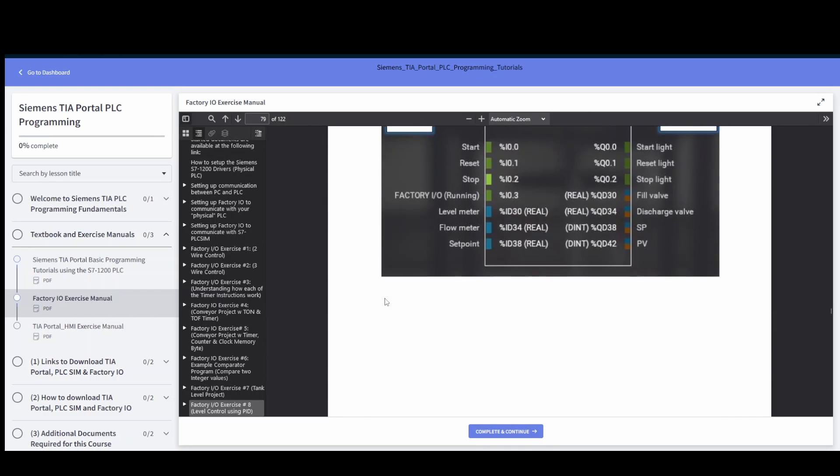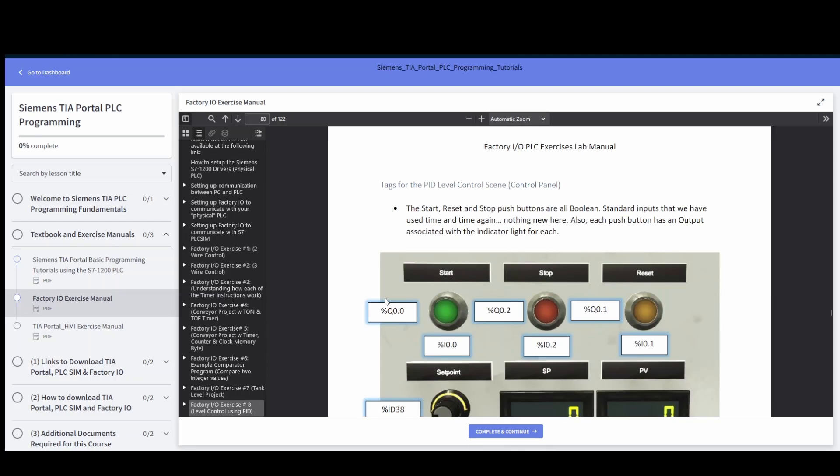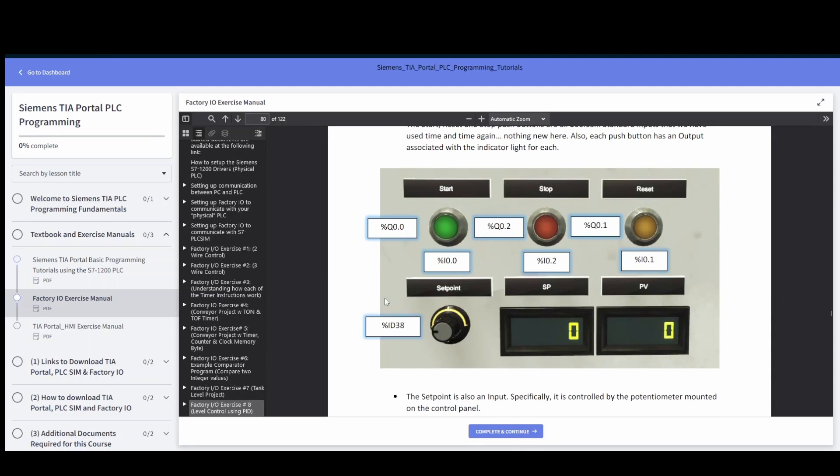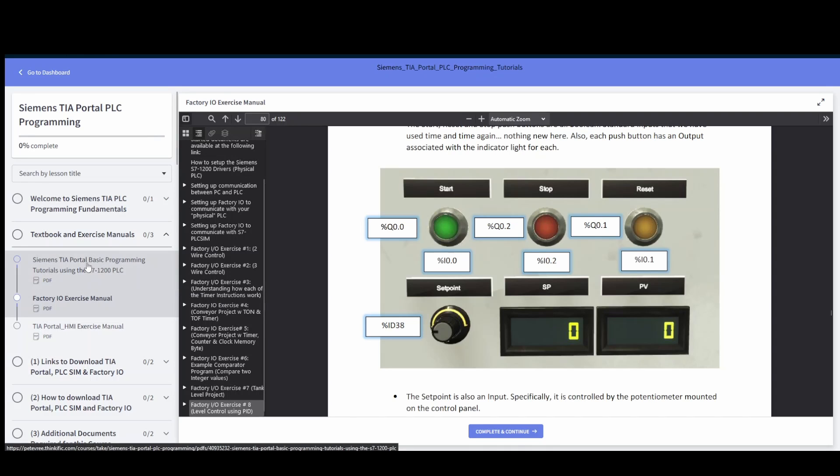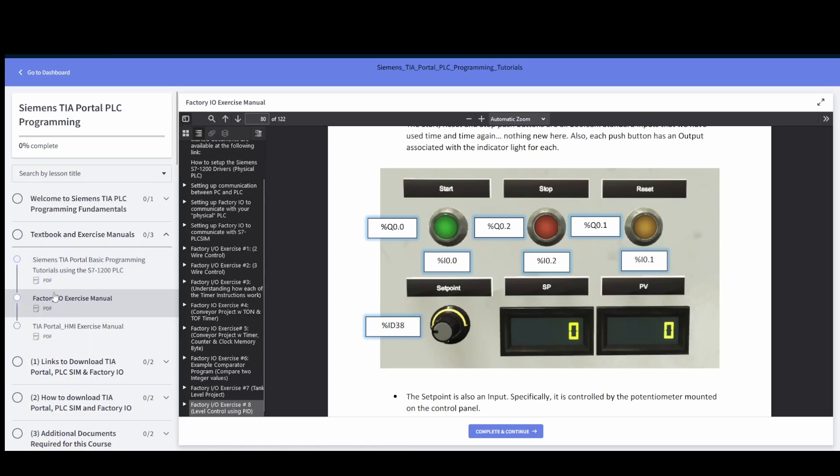Have it working with your TIA portal and then specific addresses that are there on the control panel, and then how to use the PID algorithm within TIA in order to get the level to exactly the level that you're looking for.